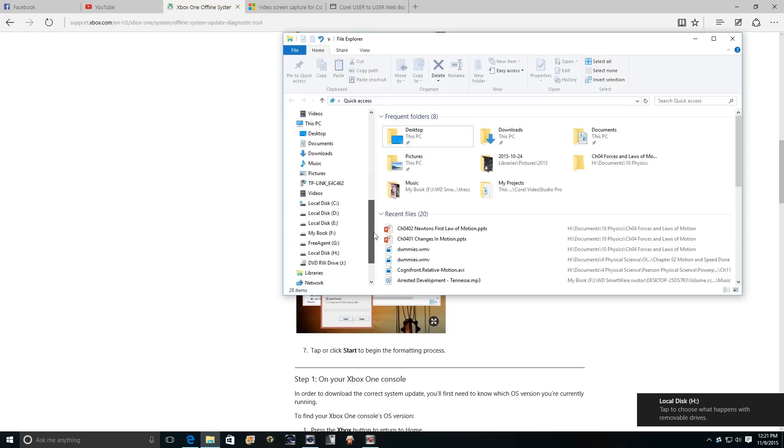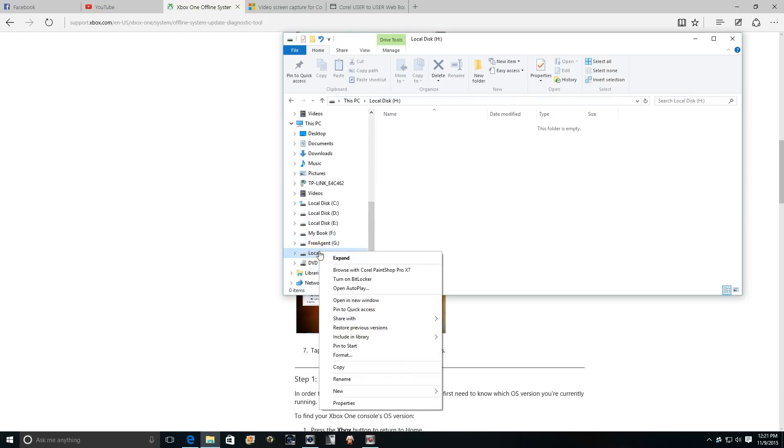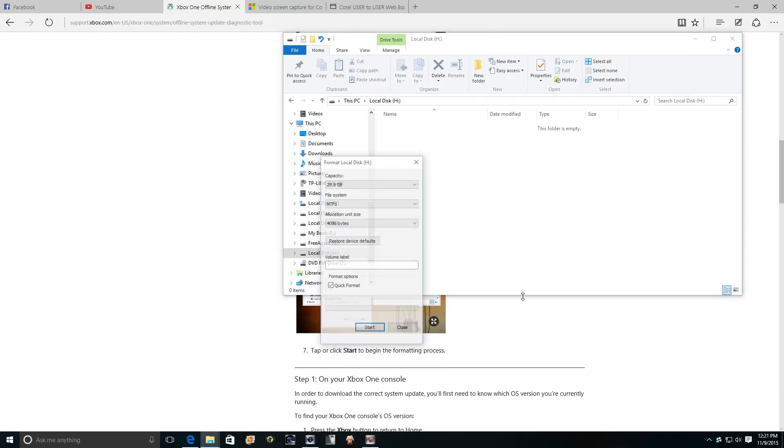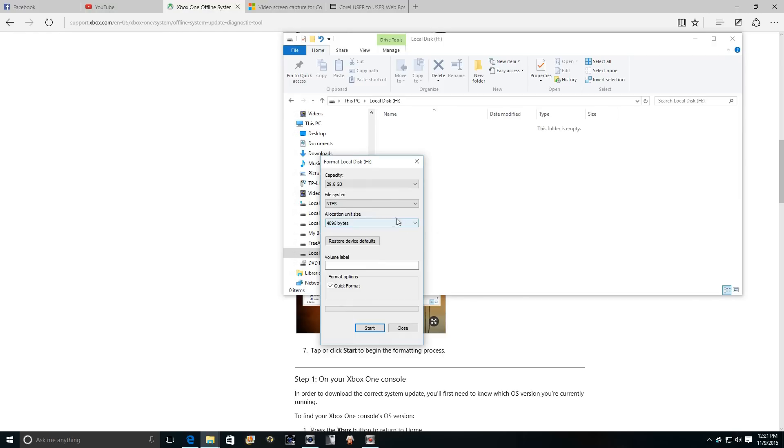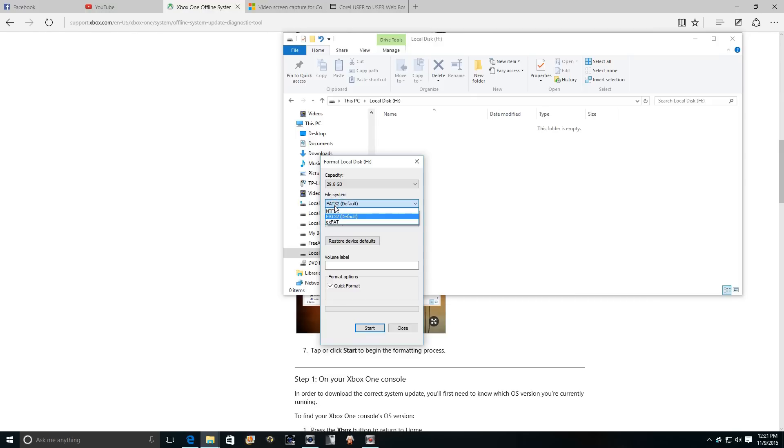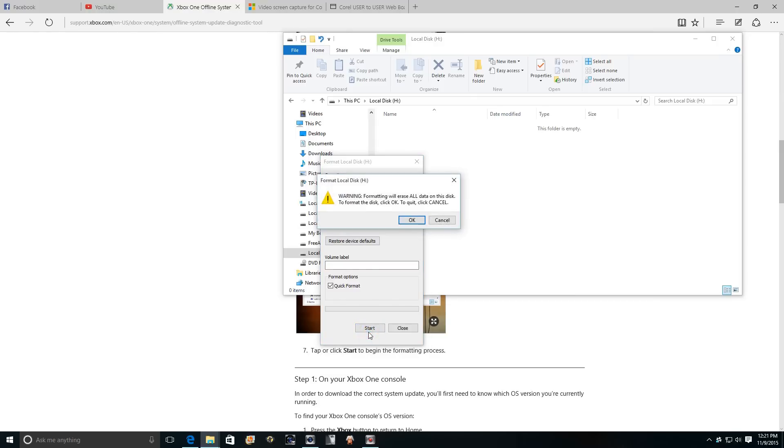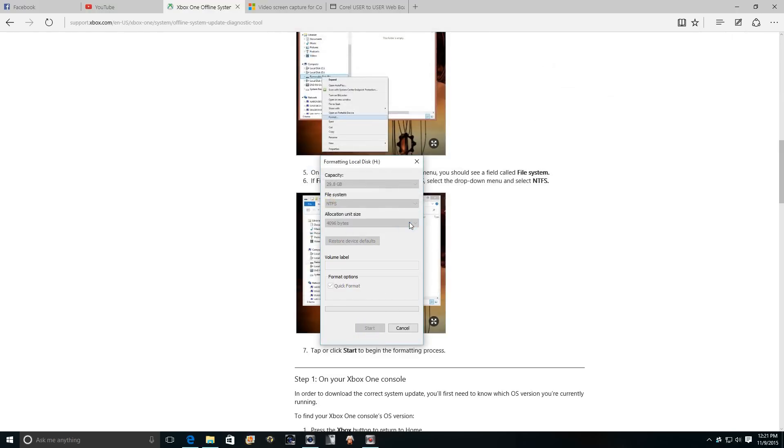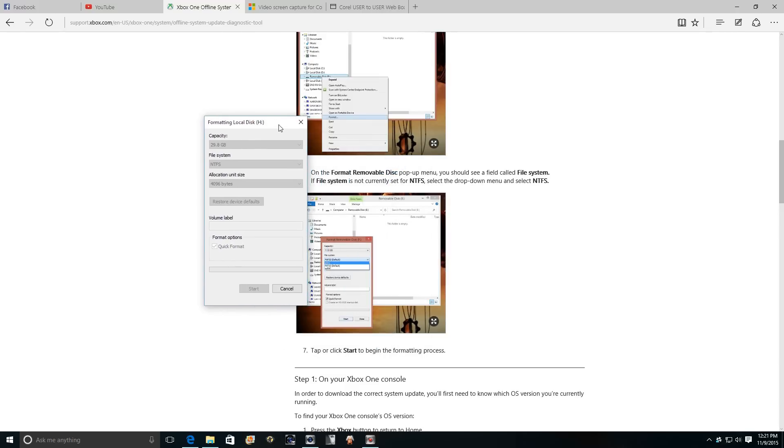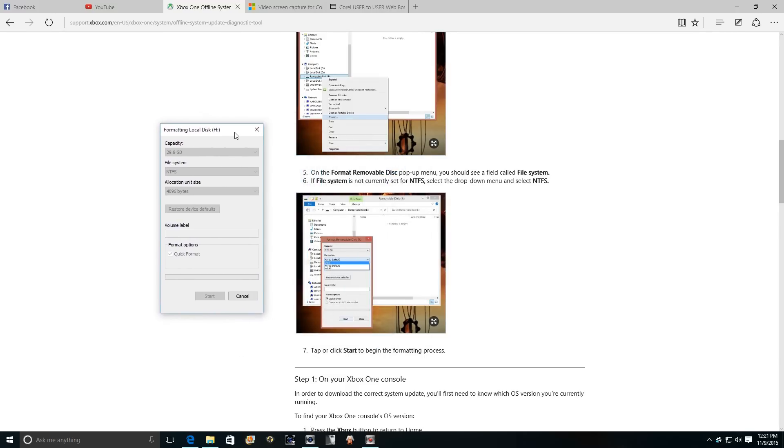It has to be formatted to NTFS, which it'll probably be formatted FAT32, which would be here. So you can see here FAT32 where I'm pointing. We're going to change that to NTFS format, do a quick format. That will erase everything on the flash drive.